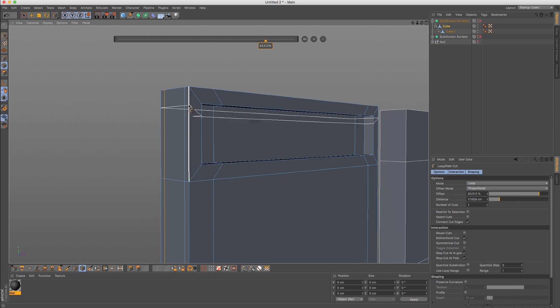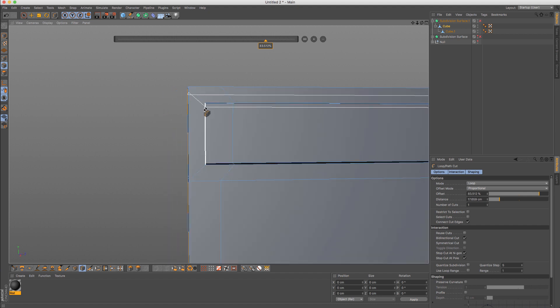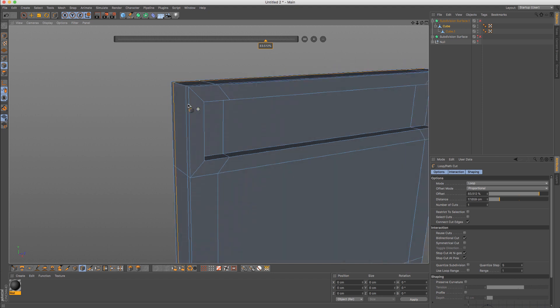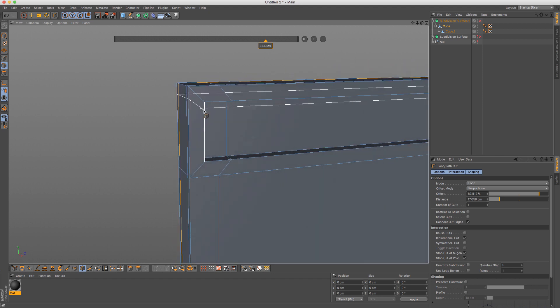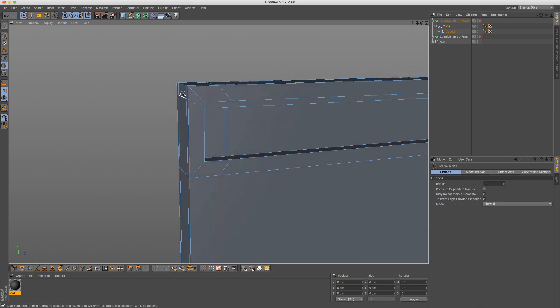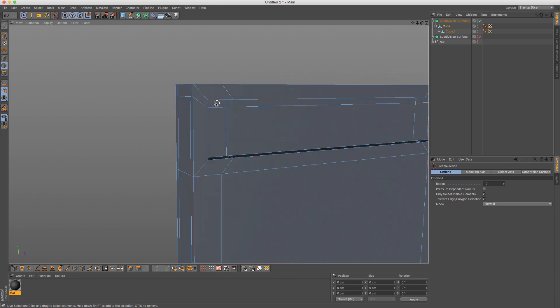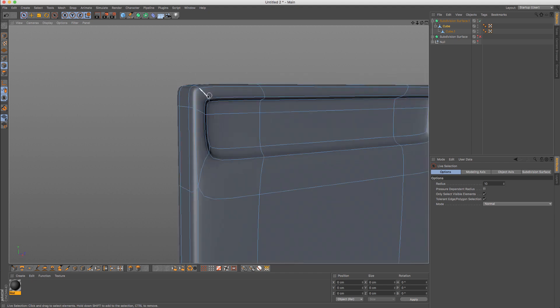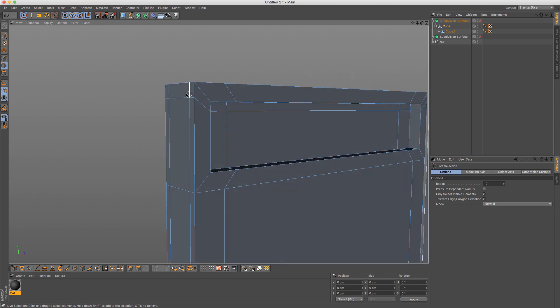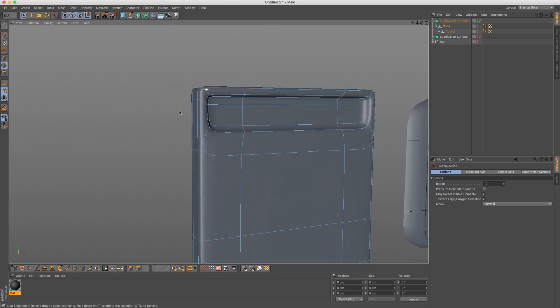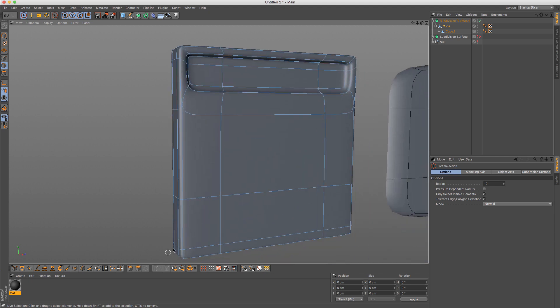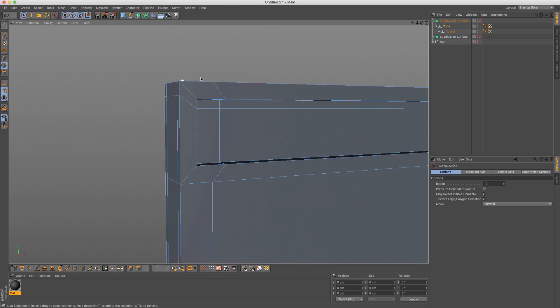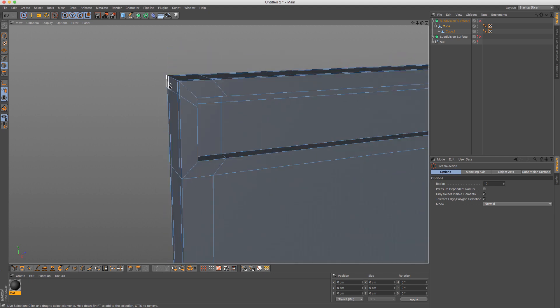And if I try, I actually cannot add this edge along this area. So it will need to go this way, which creates a totally different edge flow.